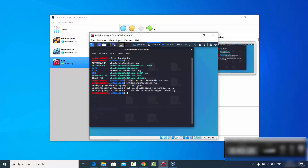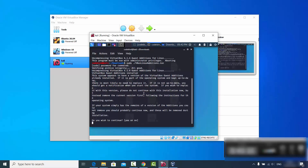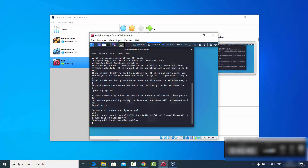Now run the file with: ./VBoxLinuxAdditions.run. It says the program must be run with administrator privileges, so add sudo in front: sudo ./VBoxLinuxAdditions.run. Enter your Kali Linux password, and when prompted, type 'yes' and press Enter.